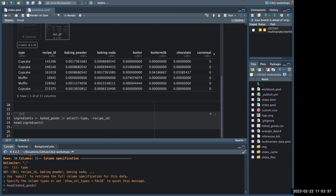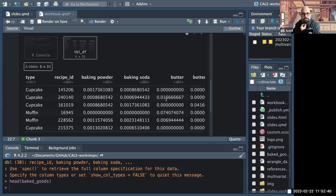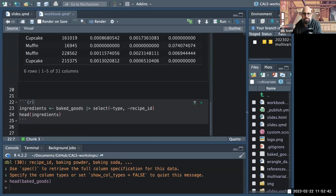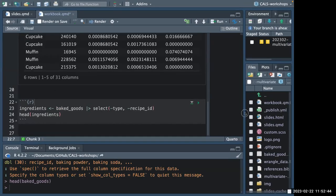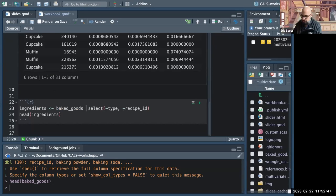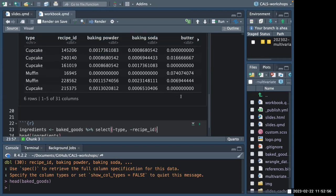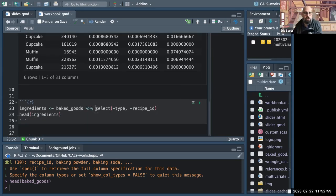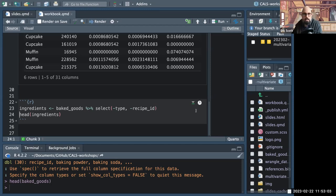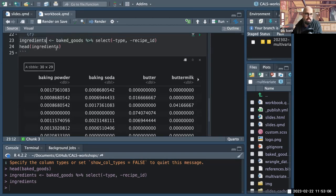We can use dplyr code to get rid of type and recipe_ID. Now we have a data set called 'ingredients' that we can do PCA with. In R version 4.1 they introduced a native pipe that works very much like the one in the tidyverse packages — it puts whatever's on the left into the first slot of the function on its right, letting us write code in nice readable ways.